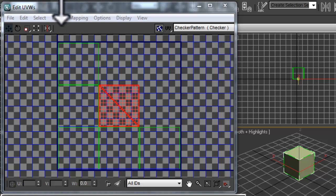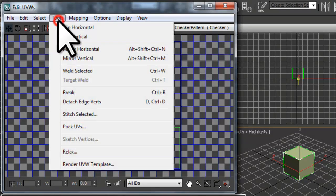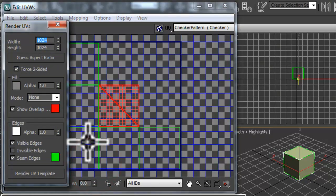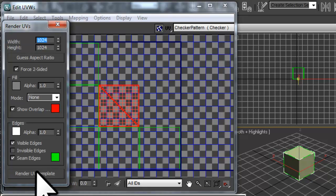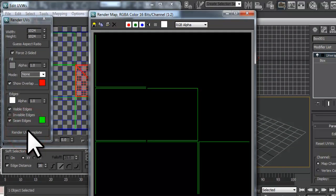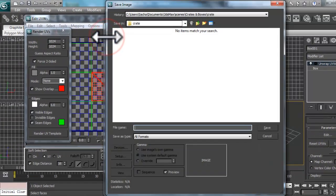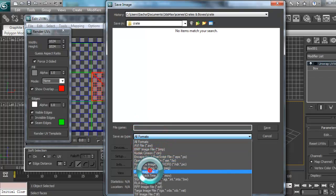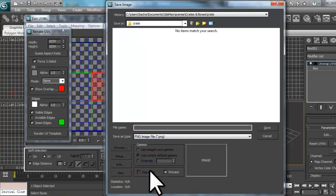Click on the Tools menu and select the Render UVW Template option. On the Render UVs window that opens, leave the settings as default and click the Render UV Template button. A render map will open showing the UVW map. It's very hard to see the green matte lines on this window. Let's save this UVW map to an image file. Click the Save Image button. For the Save As Type, we will select PNG Image File. You can use any image type that you prefer, but PNG Image Files are preferred because they allow for transparency that JPEG does not.